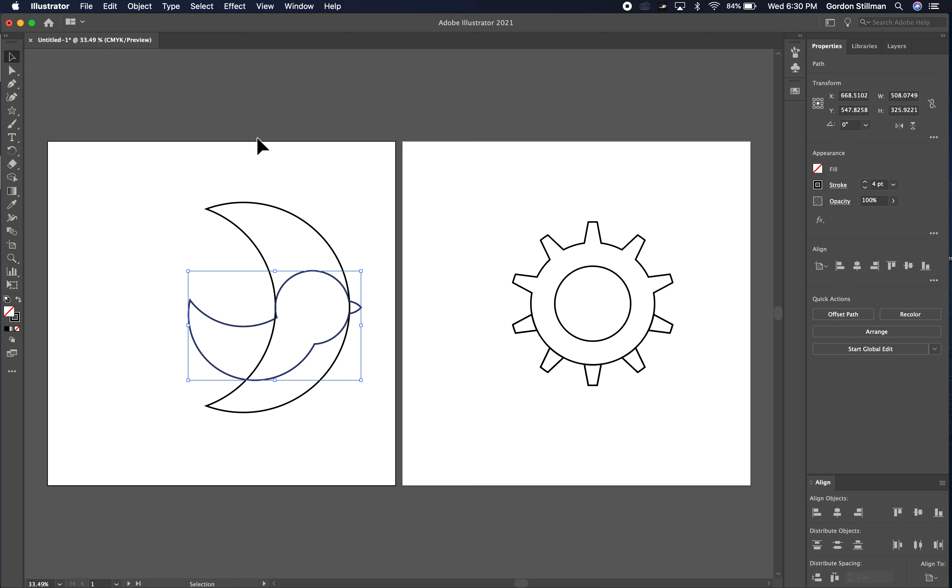So in this case it was easier to use the shape building tool. However you can use either one, it's just in some cases the shape builder tool is better and in some cases the pathfinder operations are better.